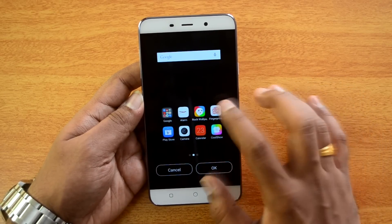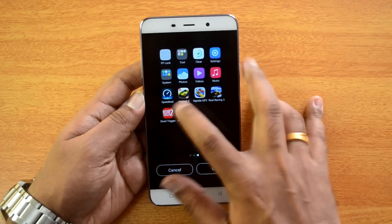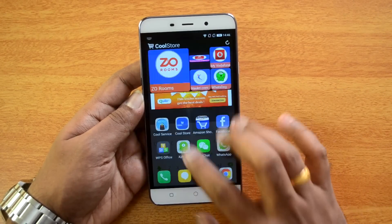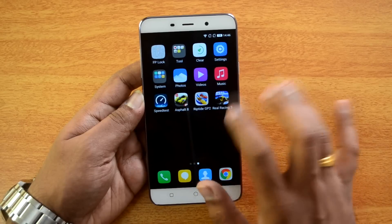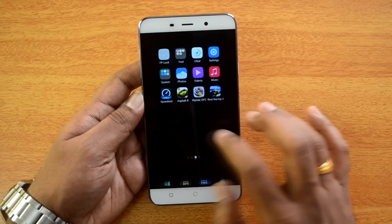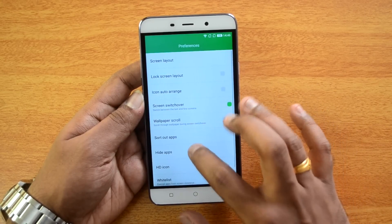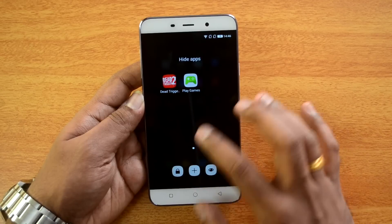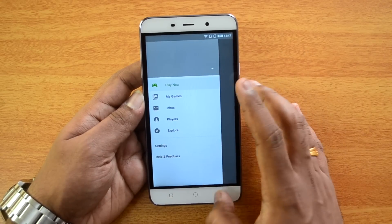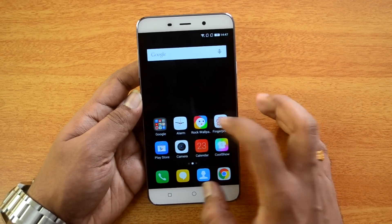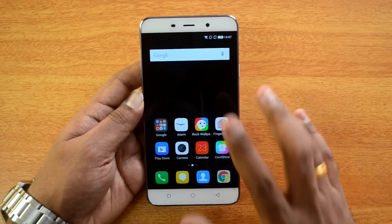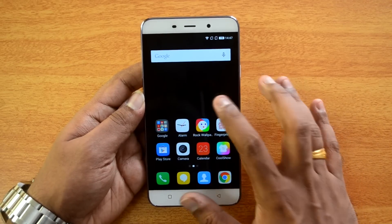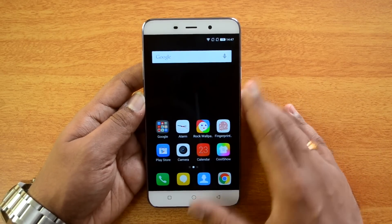To hide apps, draw the pattern and select which apps to hide. Those apps will be hidden and won't be available unless you unhide them. To make them visible again, go to Edit Preferences, then Hide Apps, draw the pattern, and remove those apps from the list.